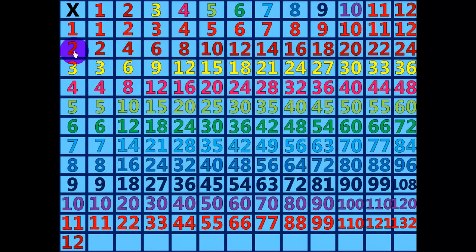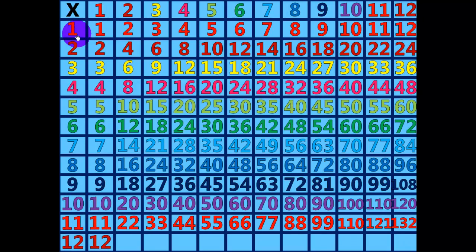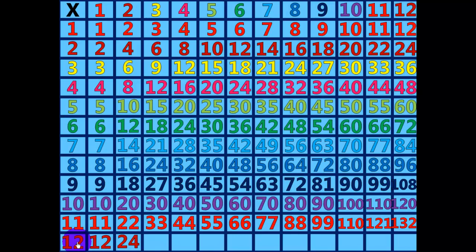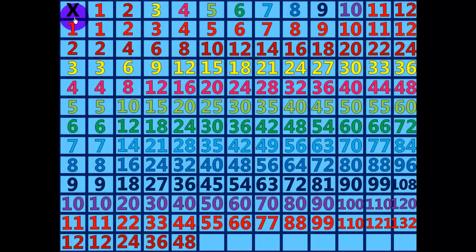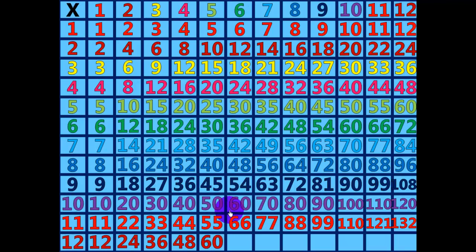12 times 1 equals 12. 12 times 2 equals 24. 12 times 3 equals 36. 12 times 4 equals 48. 12 times 5 equals 60. 12 times 6 equals 72.